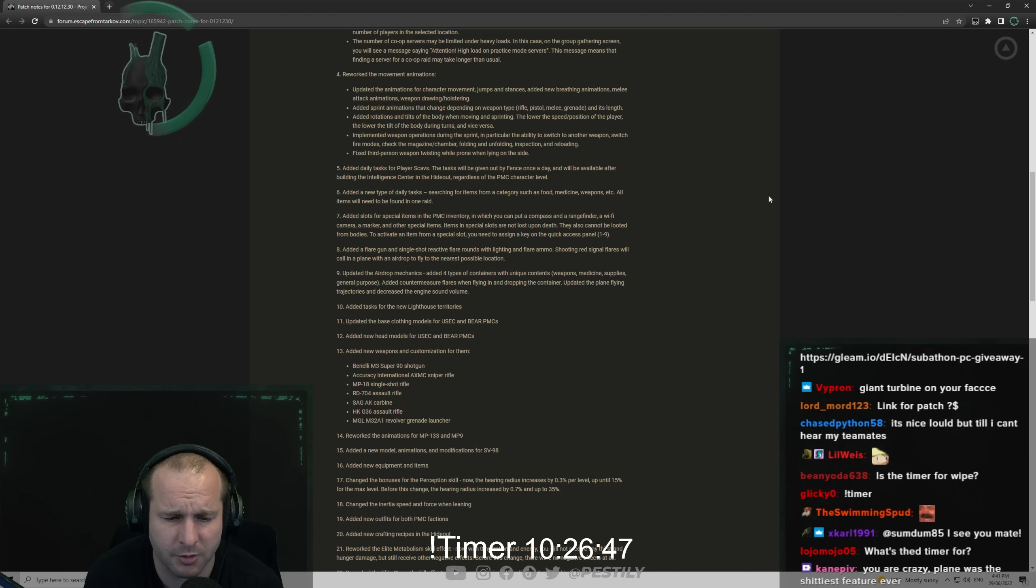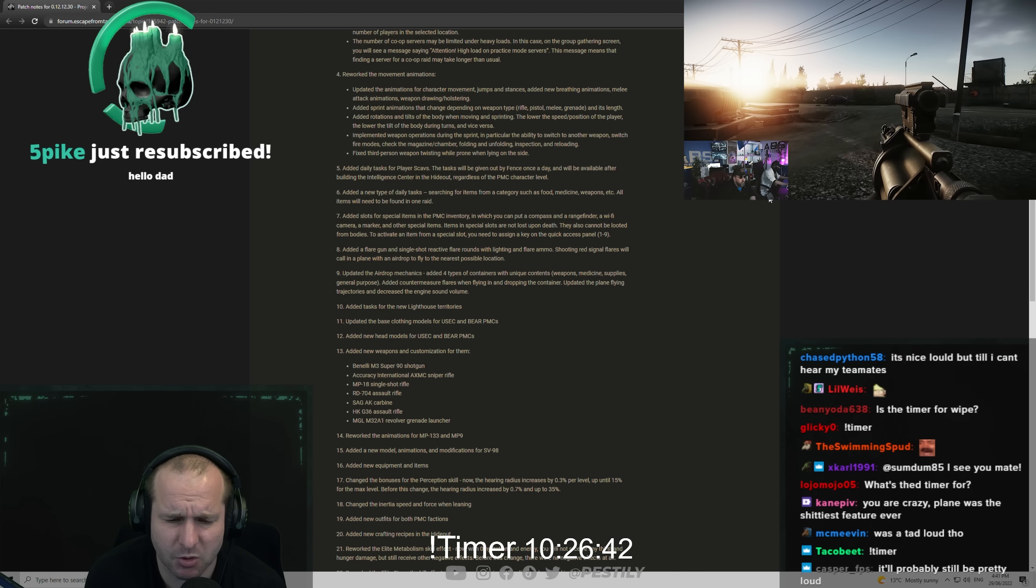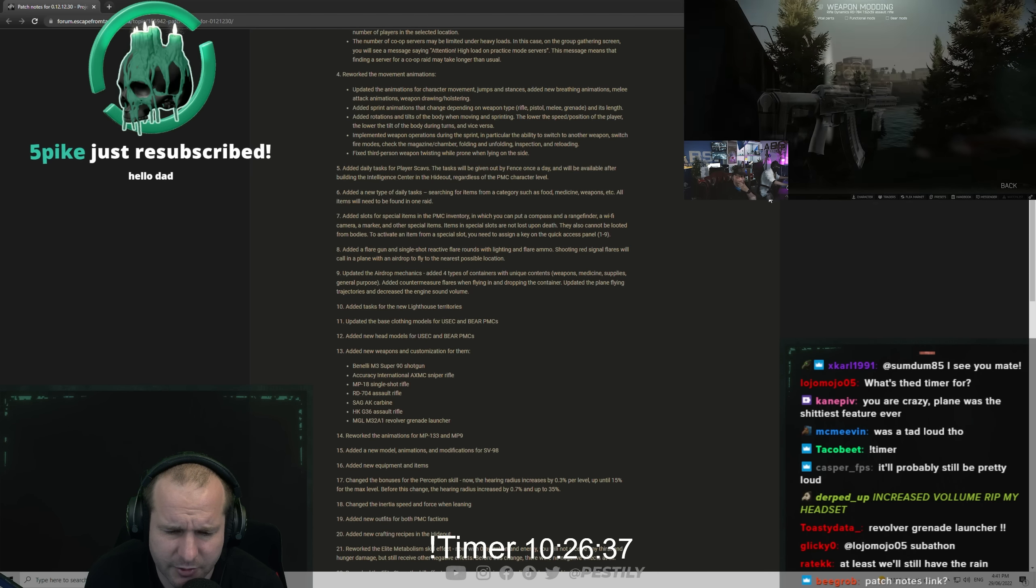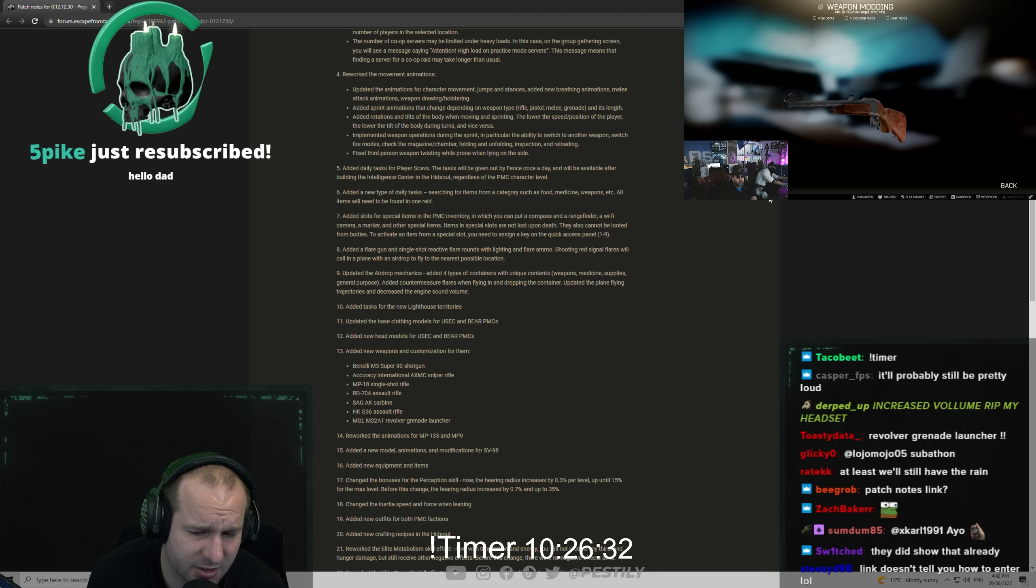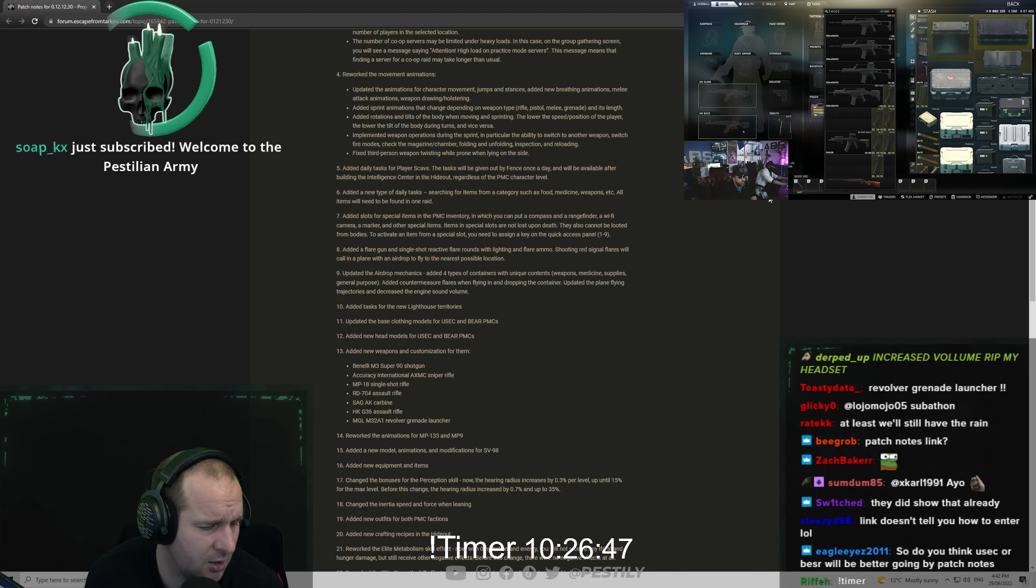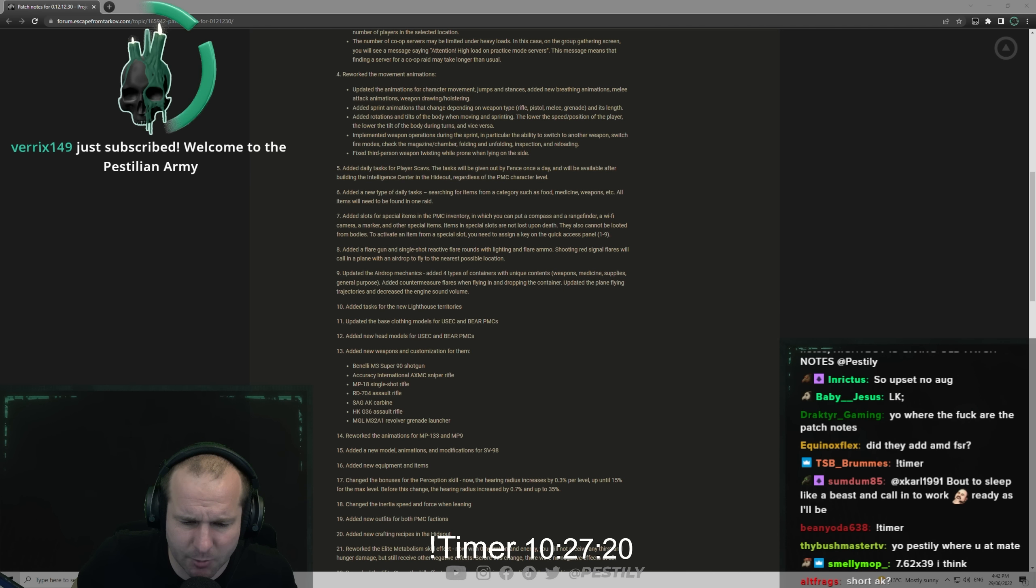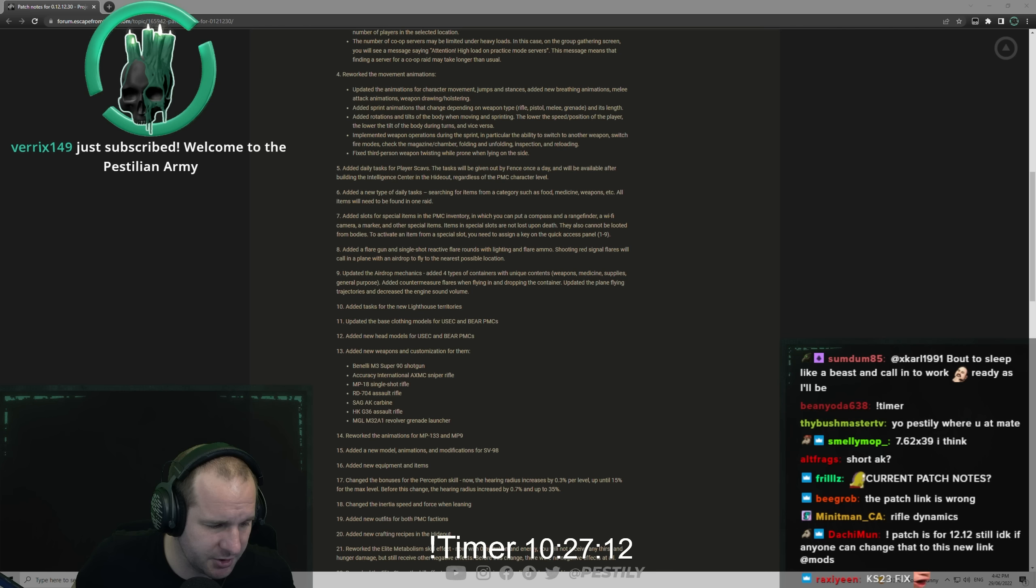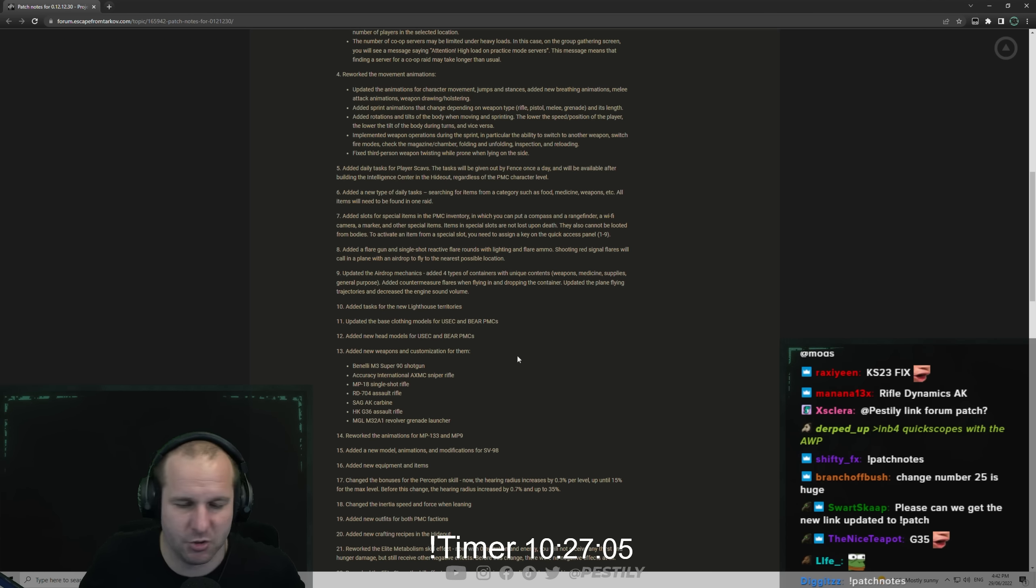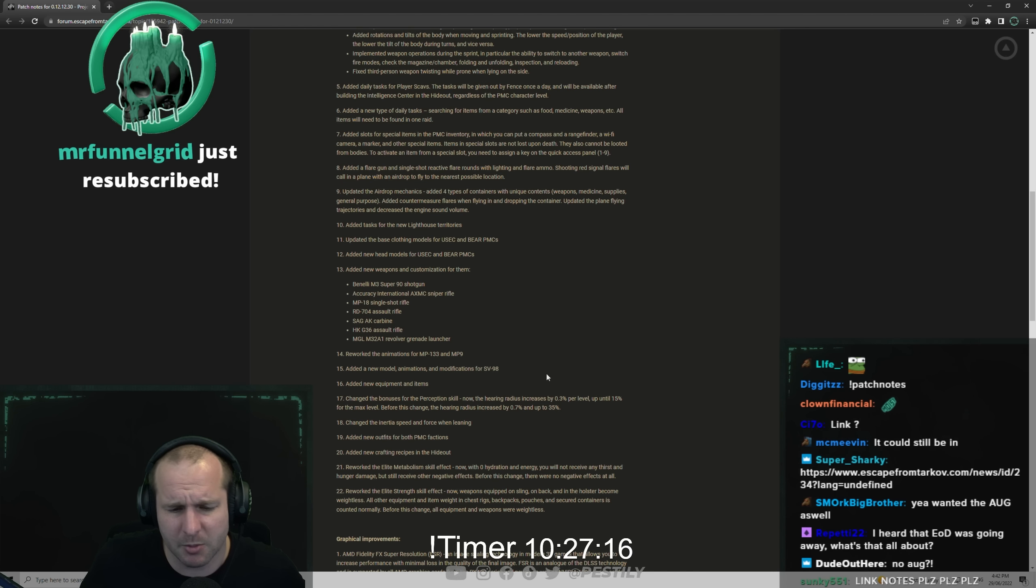Added new weapons and customization for them: the Benelli M3 Super 90 shotgun, the AXMC sniper rifle which I'm pretty sure is a .338 bolt action, MP-18 single shot rifle which is that break action single shot, RD-704 assault rifle, SAG-AK carbine, HK G36, and the MGL M32A1 revolver grenade launcher. I was really hoping for the Steyr not gonna lie. Maybe in an interim patch. Reworked the animations of the MP-133 and MP-155, added a new model and animation for modification to SV-98.